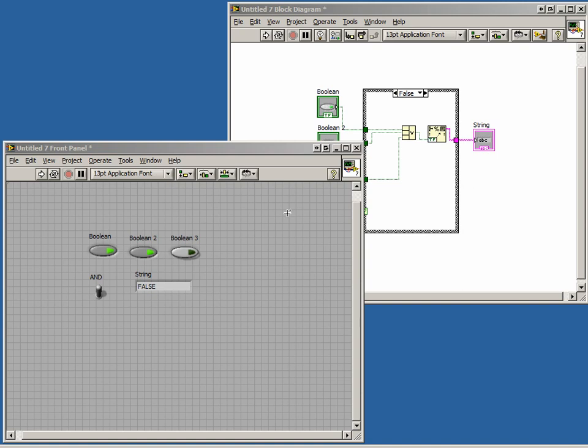In the last example, we used a Boolean as the selection for our case structure. However, it is possible to use different types of data as our case selector.